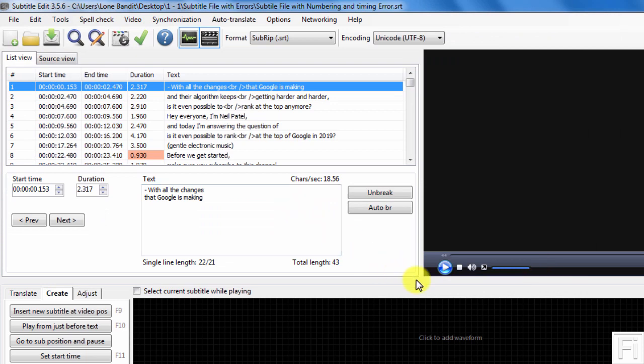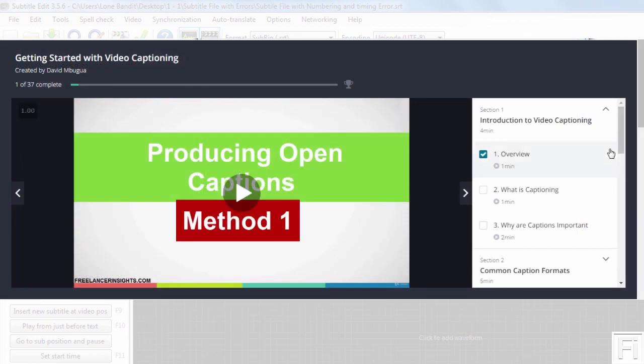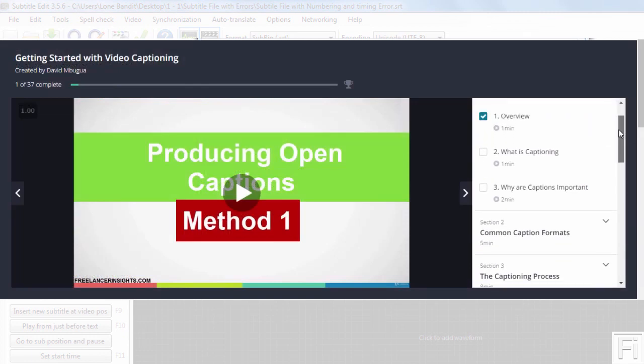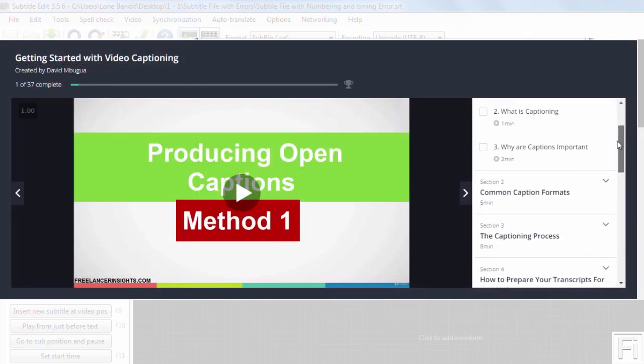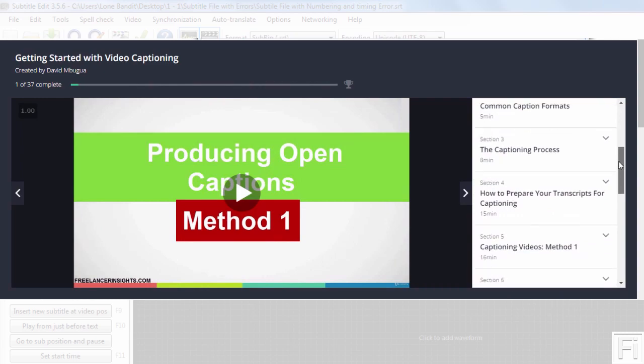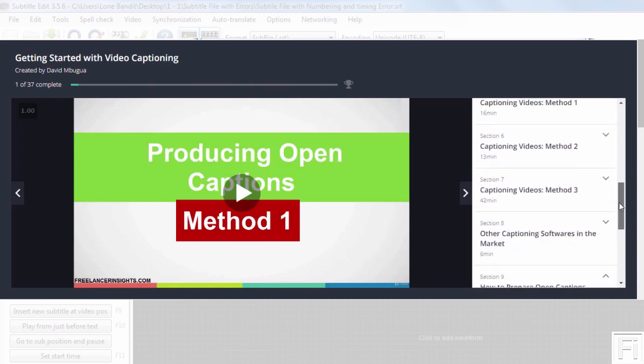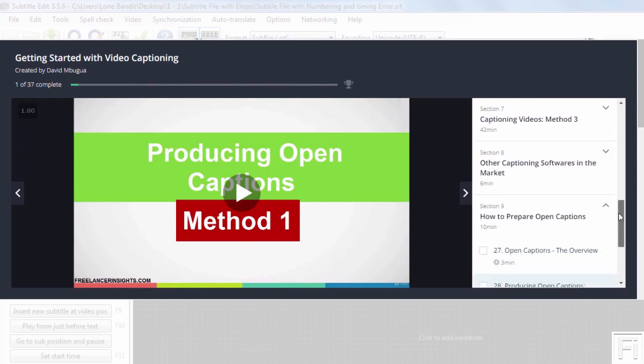That's how easy it is to fix wrong subtitle numbering and timing inside Subtitle Edit. If you're interested in learning how to caption and subtitle videos, check out my discounted captioning course from the link below. Thank you for watching and I'll catch you on the next one. Bye.